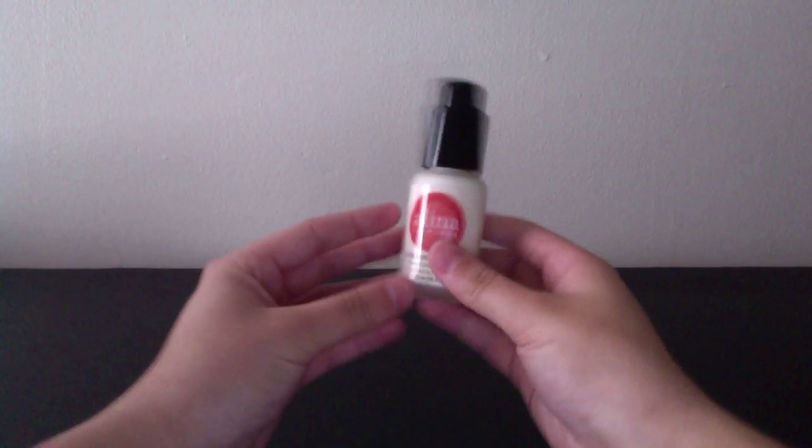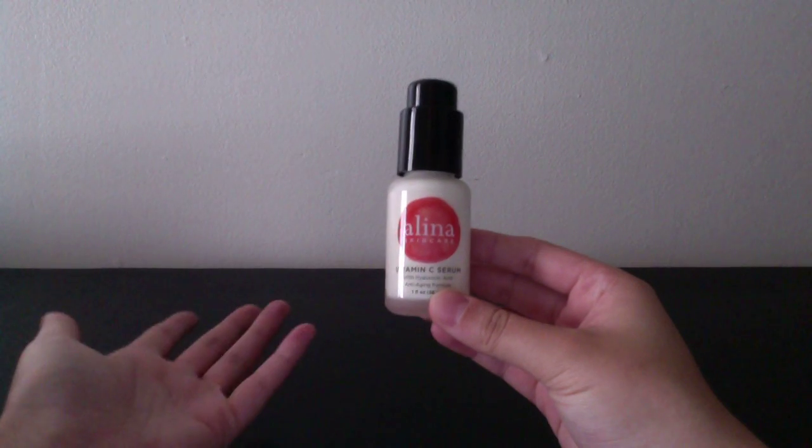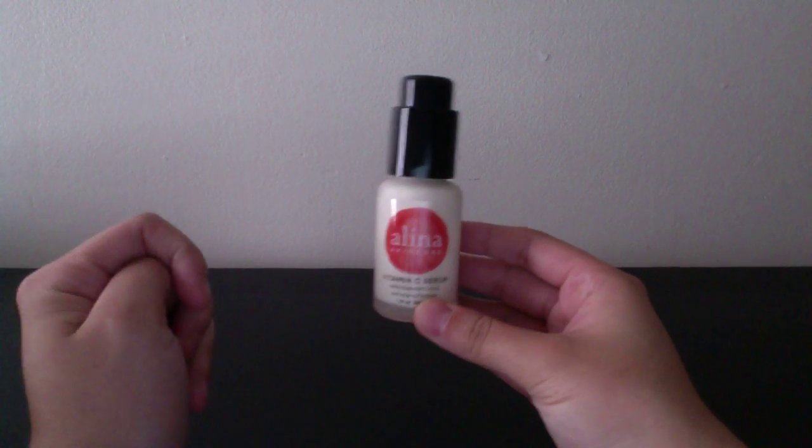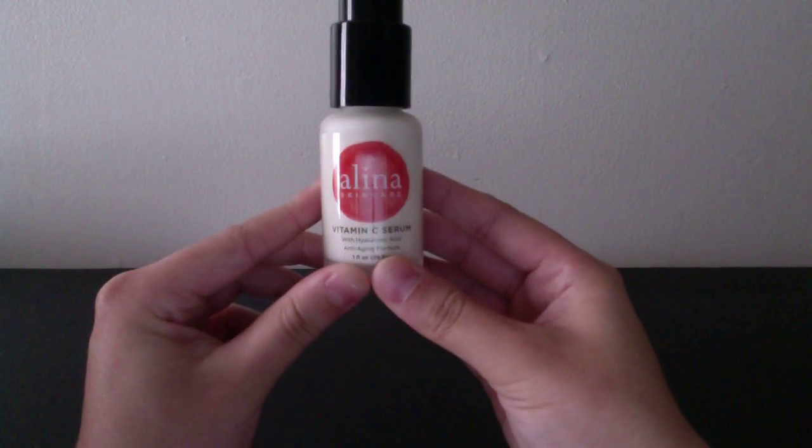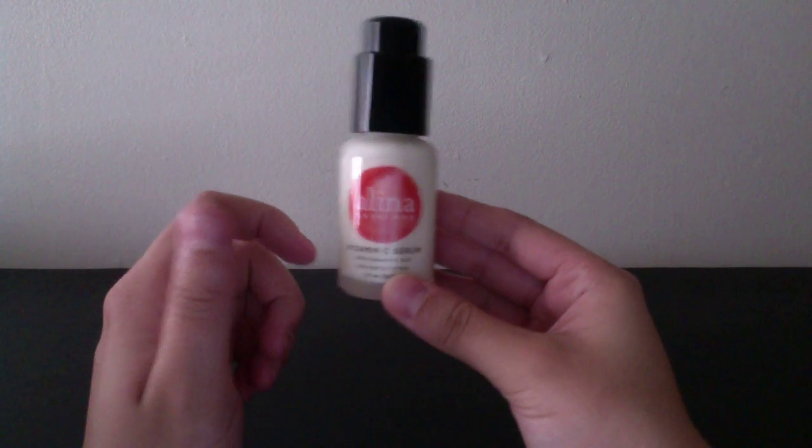The next thing I got, of course, it's a vitamin C serum. Love these things. This came from Amazon Review Trader.